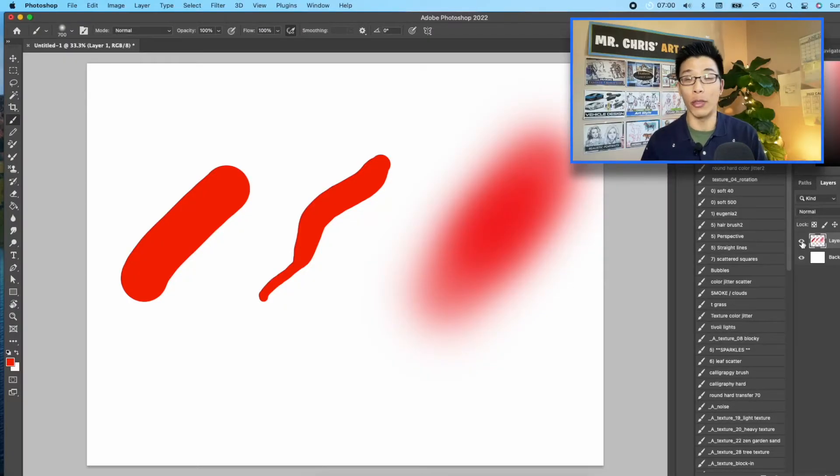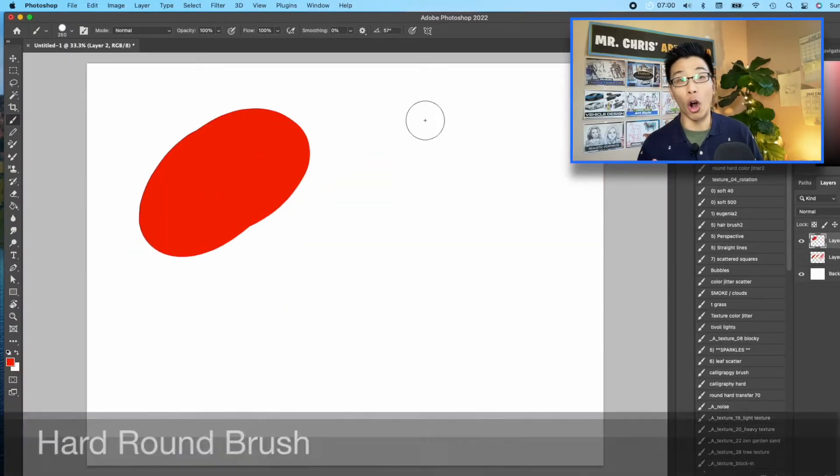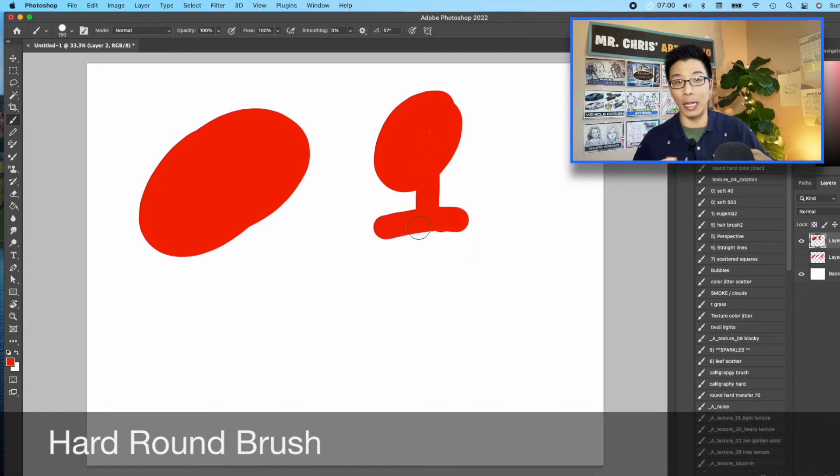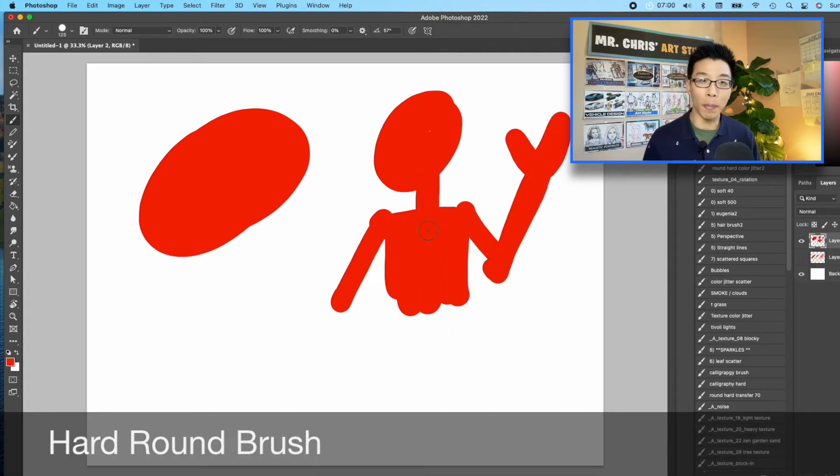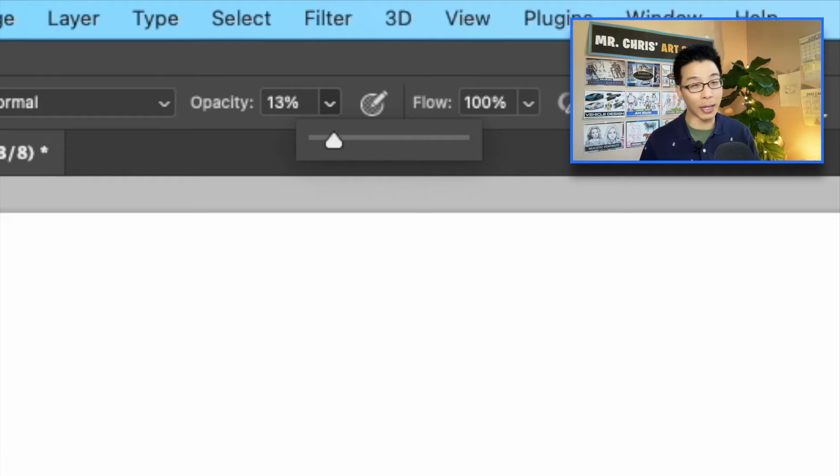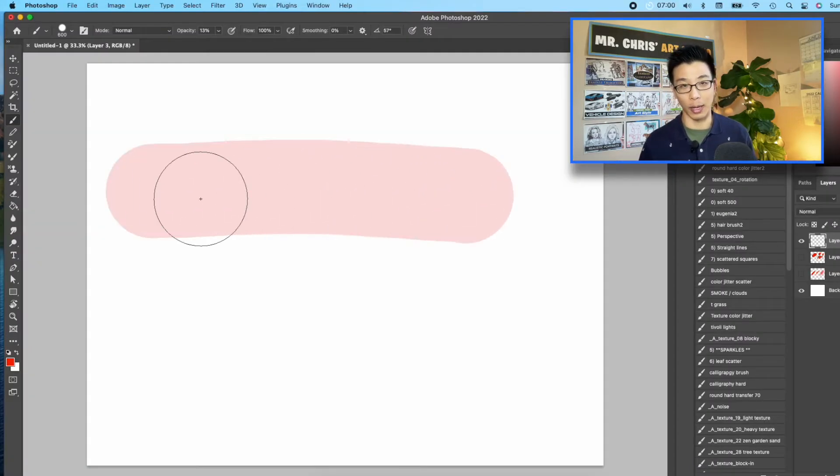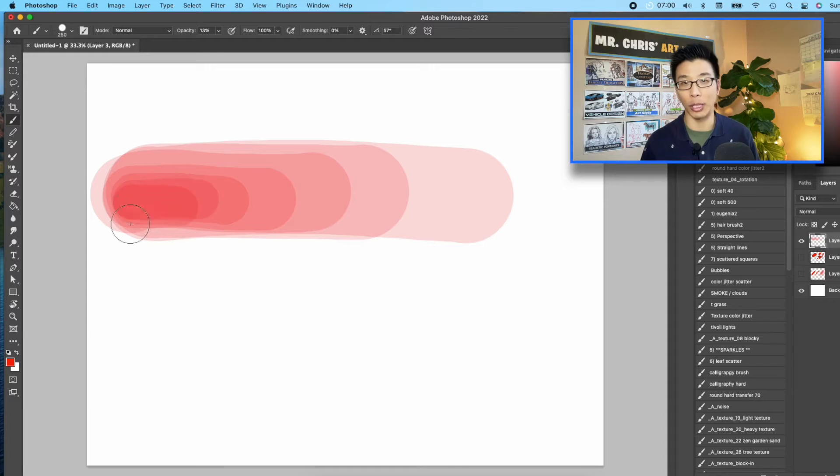First thing I'm going to talk about are the three main brushes that I use. First up is the hard round brush. This is like the default brush you get. You can even use a mouse. If you turn it down to low opacity, like 10%, you can actually get some nice gradations with it. Usually, I use the hard round brush at full opacity just to fill up shapes and stuff.